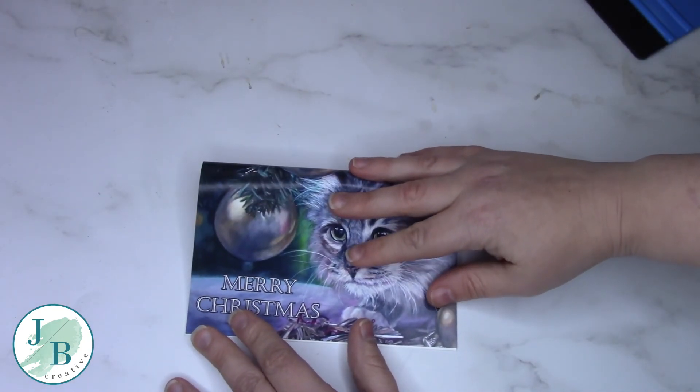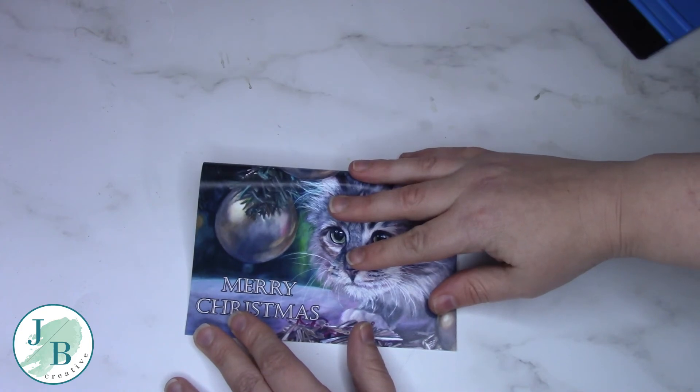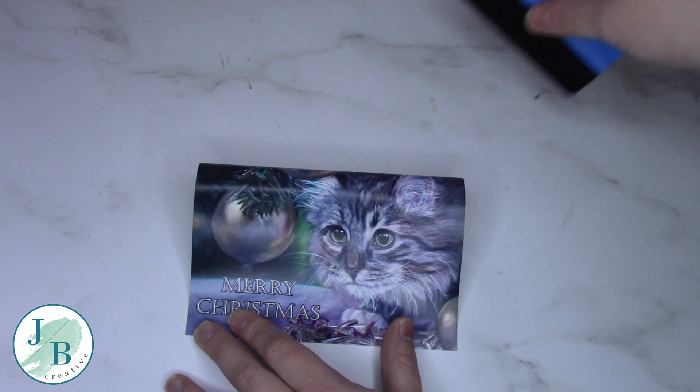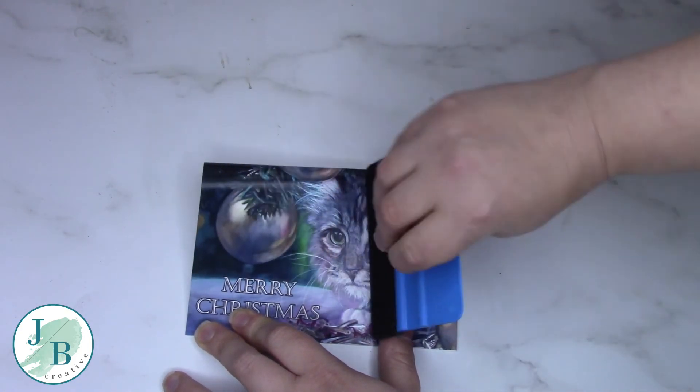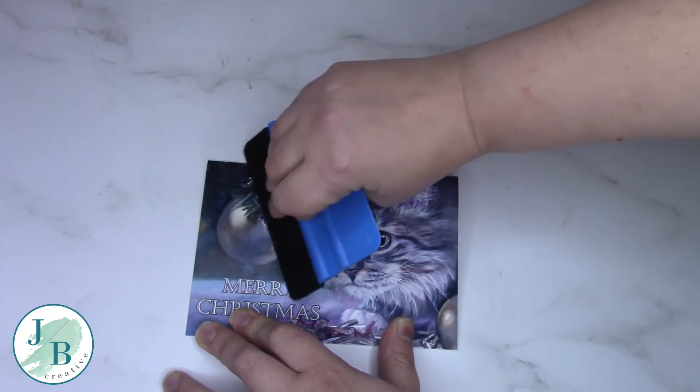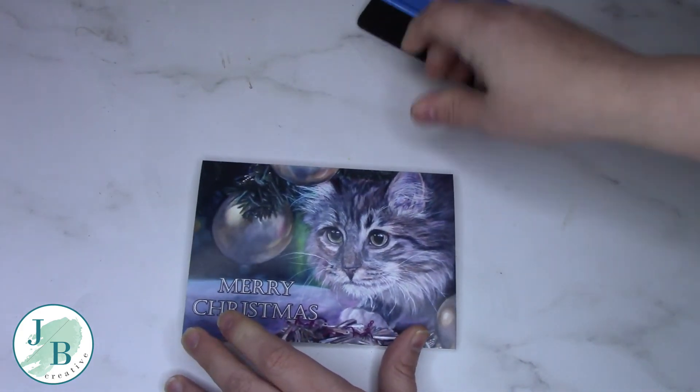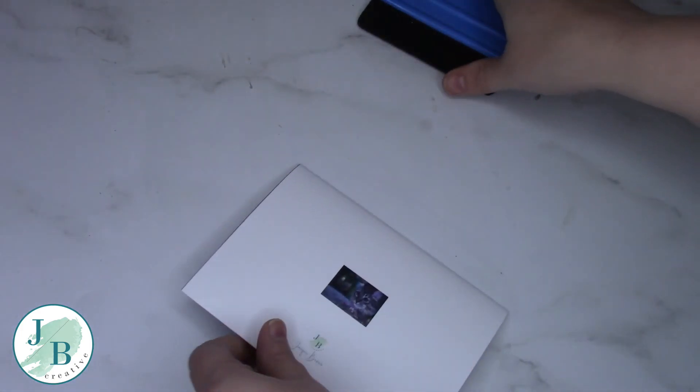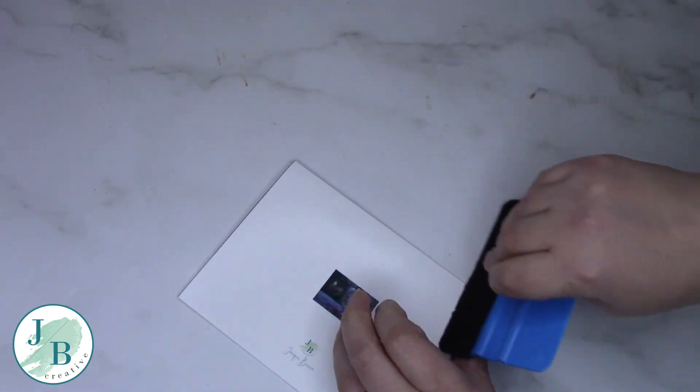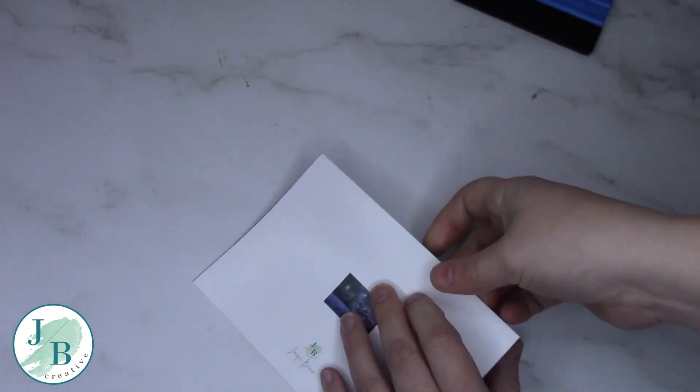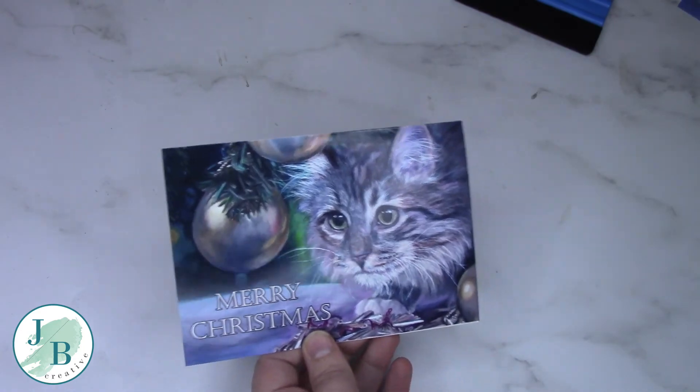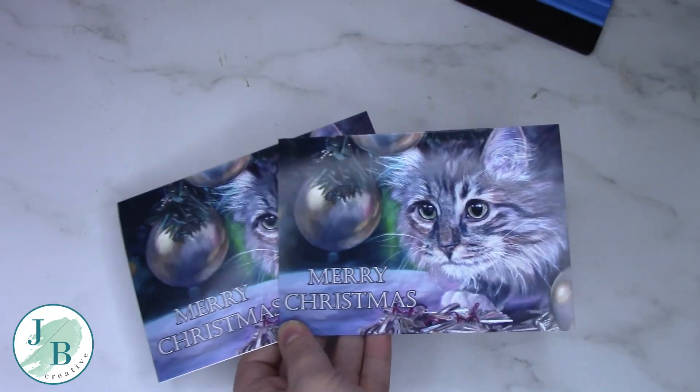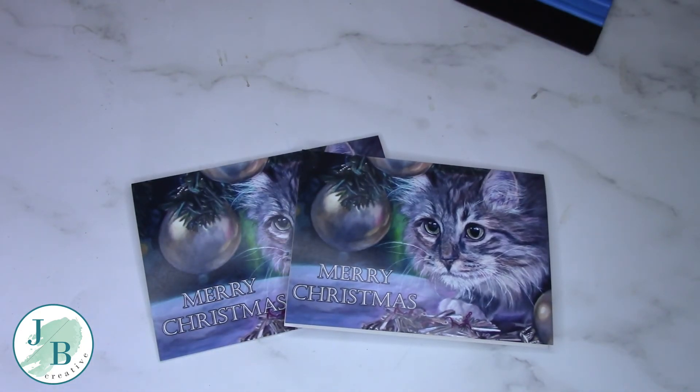So literally just fold it over, make sure that my corners and my edges meet up exactly. Use my tool to push down and crease, crease on the back as well. And there we have two lovely Christmas cards ready to go into their set.